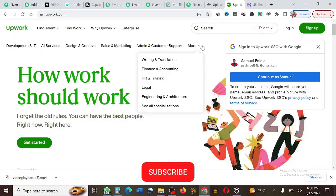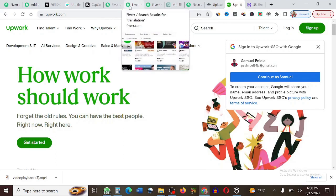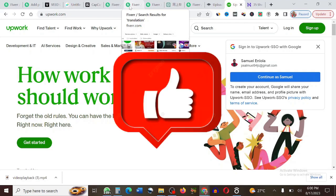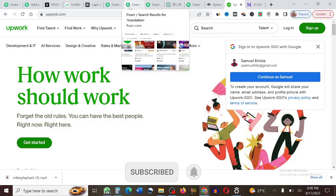So these are five unsaturated gigs on Fiverr where you can make a lot of money. If you don't want to use Fiverr, you can easily create an account on Hopwalk and do the same thing there. You can also combine two, three, or all of these gigs together on Fiverr to make even more money. If you found value in this video, smash the like button and subscribe — I'll see you in my next video.